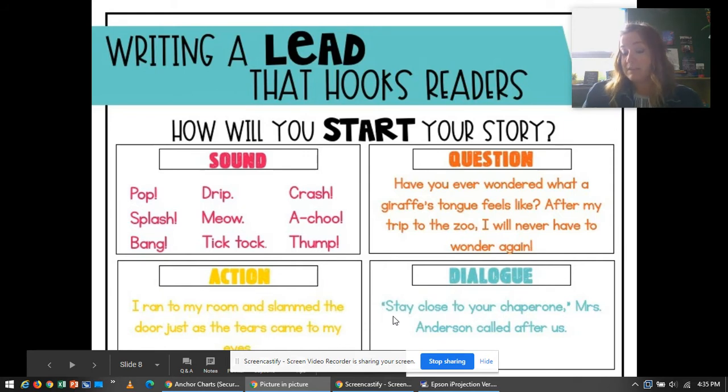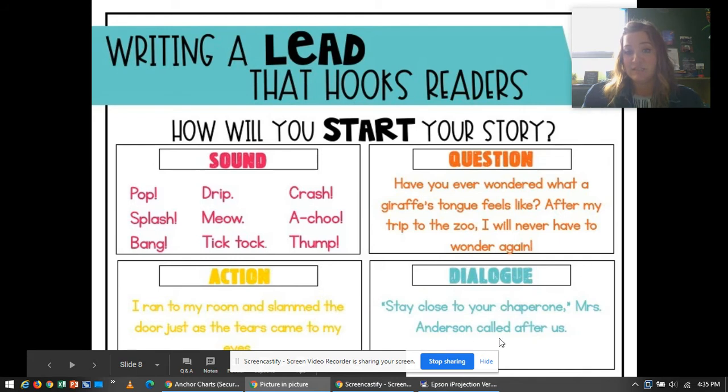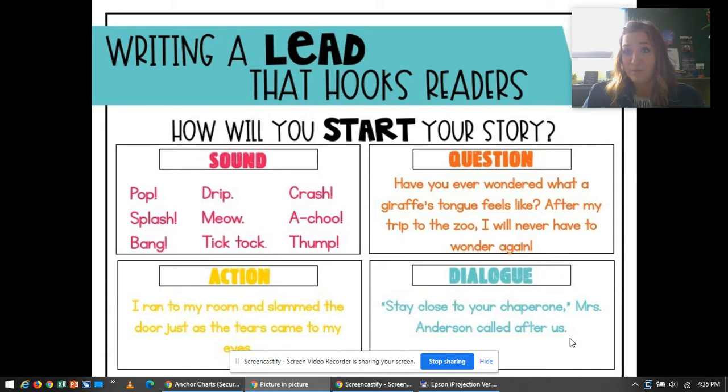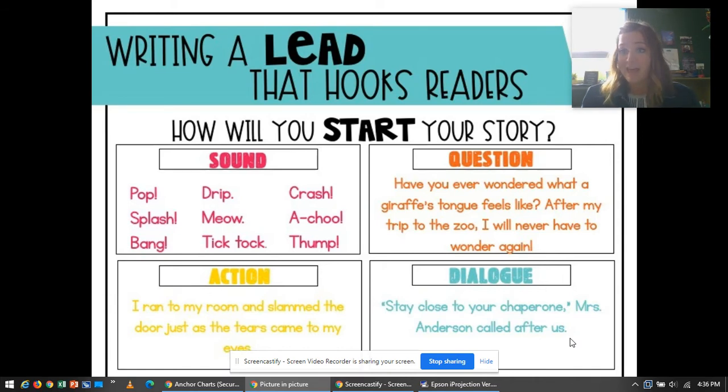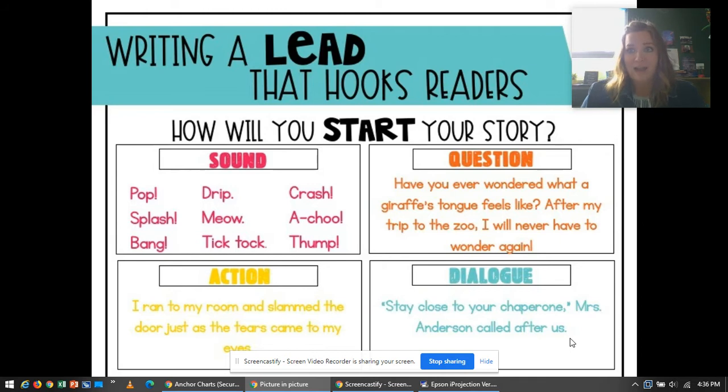But for example, stay close to your chaperone, Mrs. Anderson called after us. If you started your story with something like that, I would want to know why are they having chaperones? Where are they at? Maybe they're at the zoo. I don't know. I better keep reading to find out. So today you're going to be writing a lead that hooks your readers.